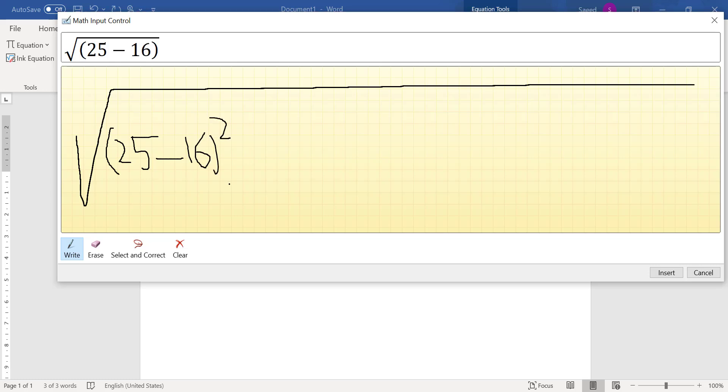You see here it didn't... I actually tried to write it very ugly to show you how it works. So it didn't, it couldn't get what I want to write right. So you see the power is inside.